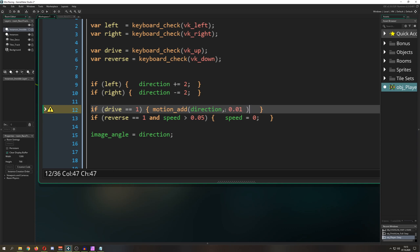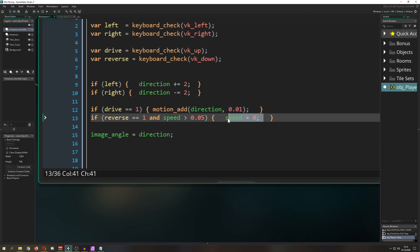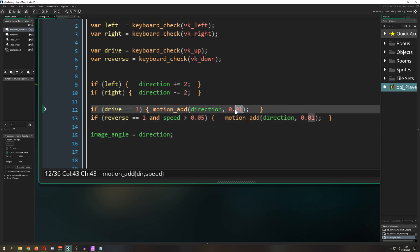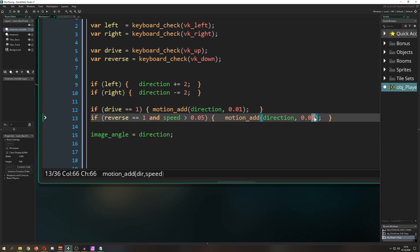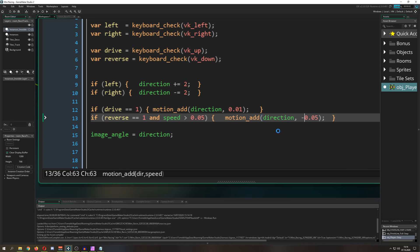Basically what this code is doing is adding to our speed constantly 0.01. Of course, the direction is not changed because we don't change it by default, we just take the one which is given. And of course, if we are braking, we are braking a little bit faster, so we just go minus.